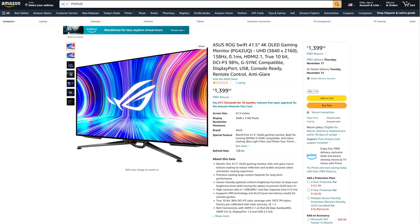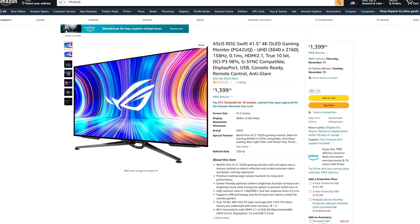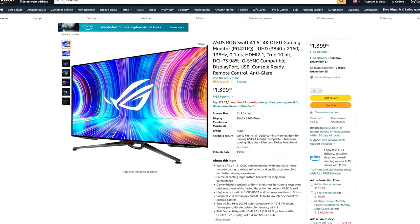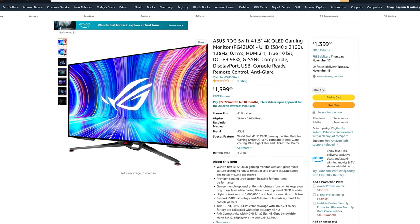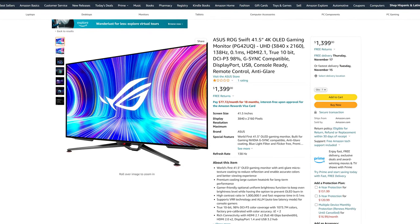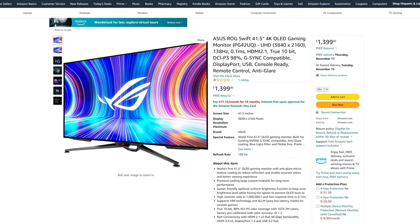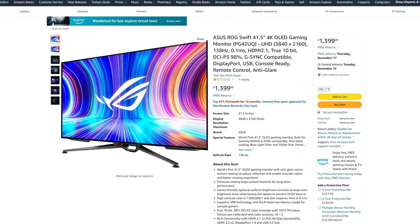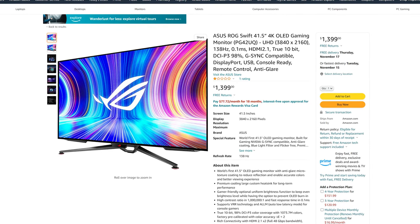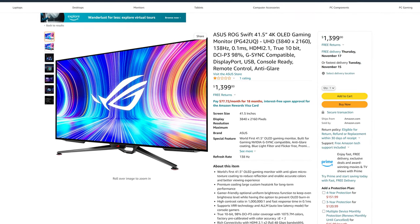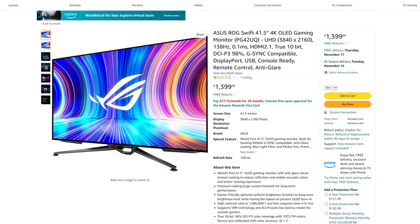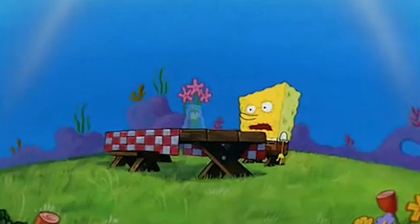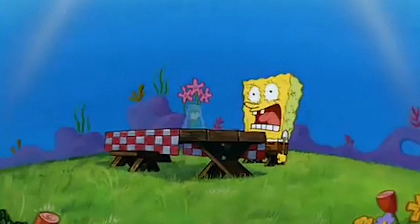First, let's talk about the price and availability. Now, these aren't horrible, but it has to be noted that the PG-42 UQ does come in at a more expensive $1,400 versus the $1,150 on the LG C2. And also, if you order it on Amazon today, you won't be receiving it for over a month. And personally, I think pre-ordering is for suckers. So unless you need this monitor, I think it's best to wait for cheaper prices and better availability.